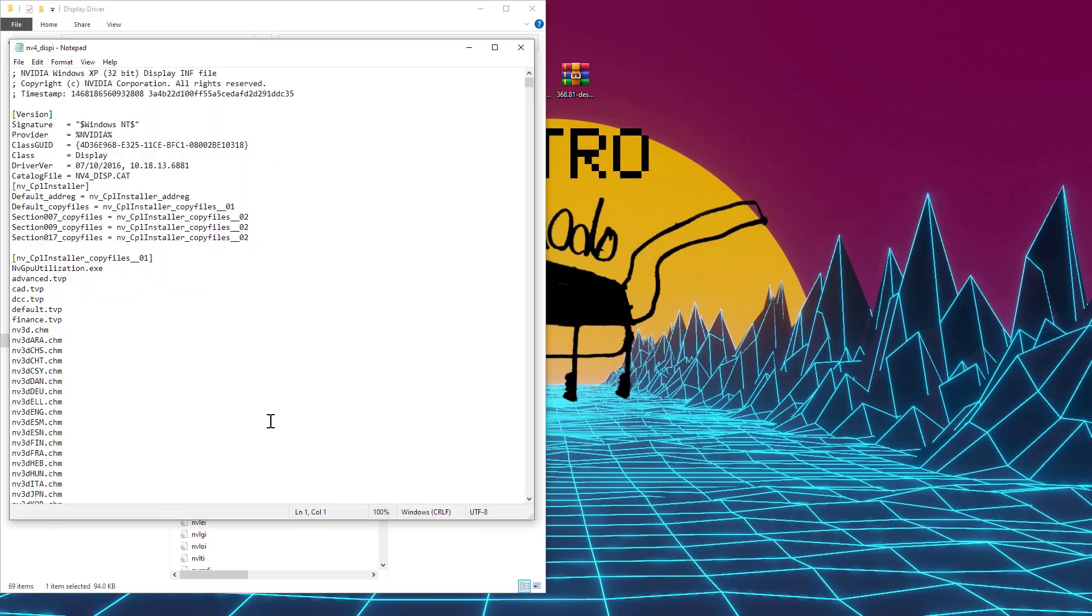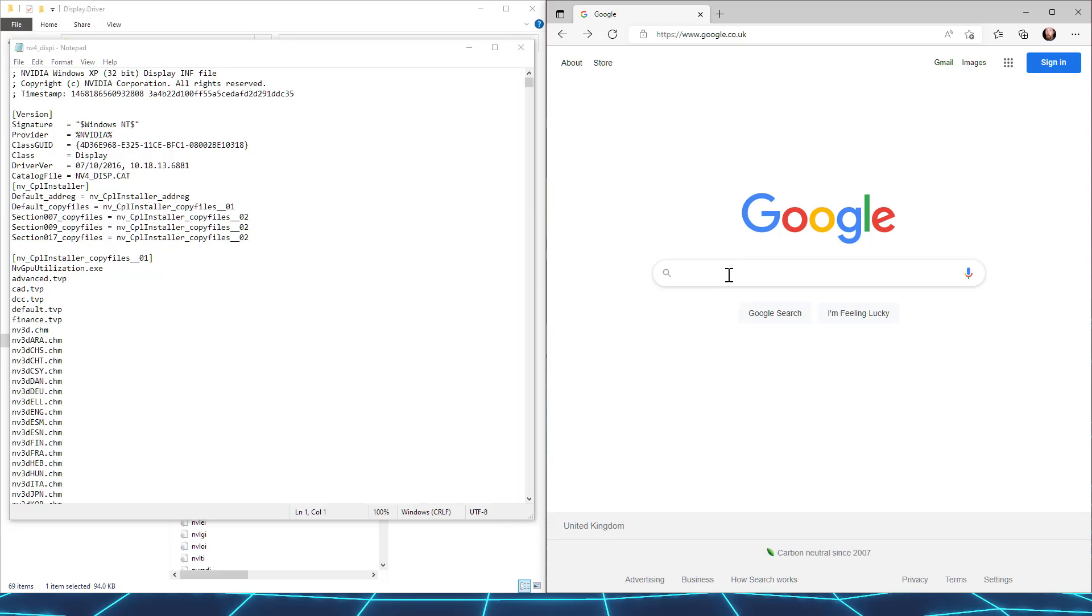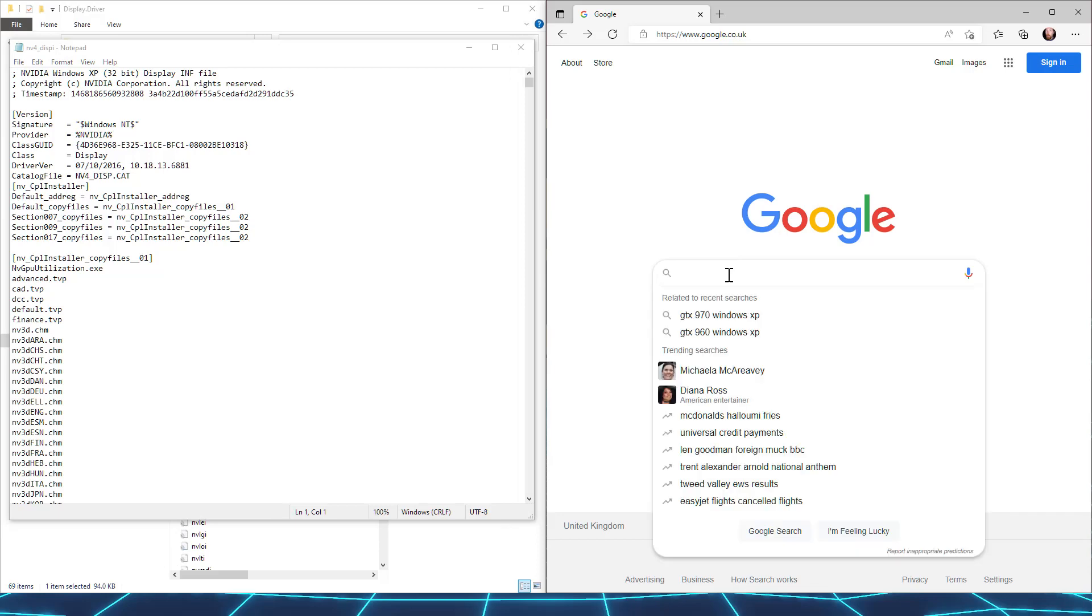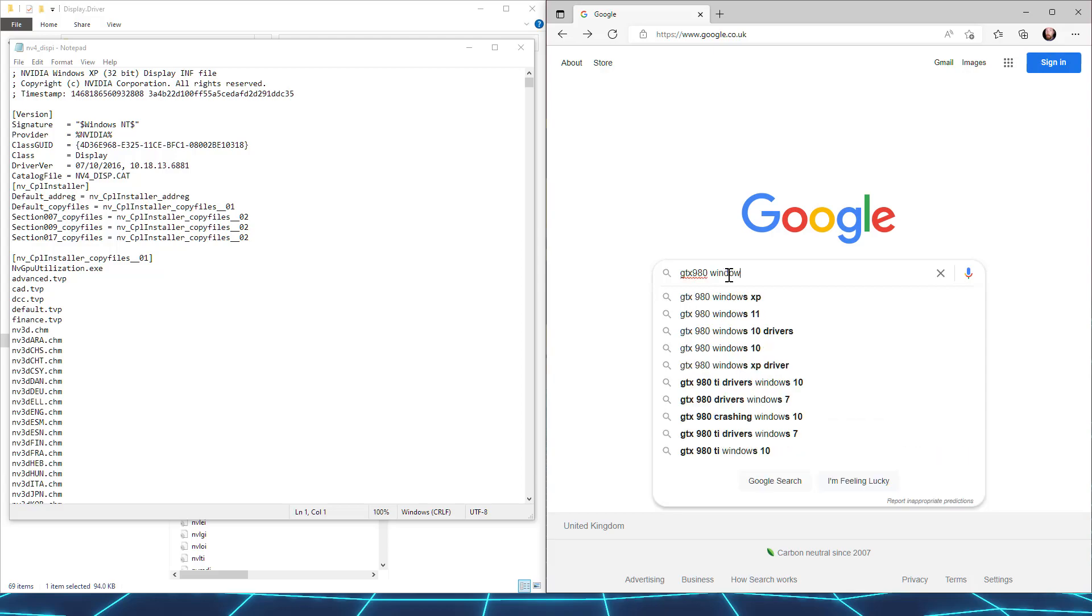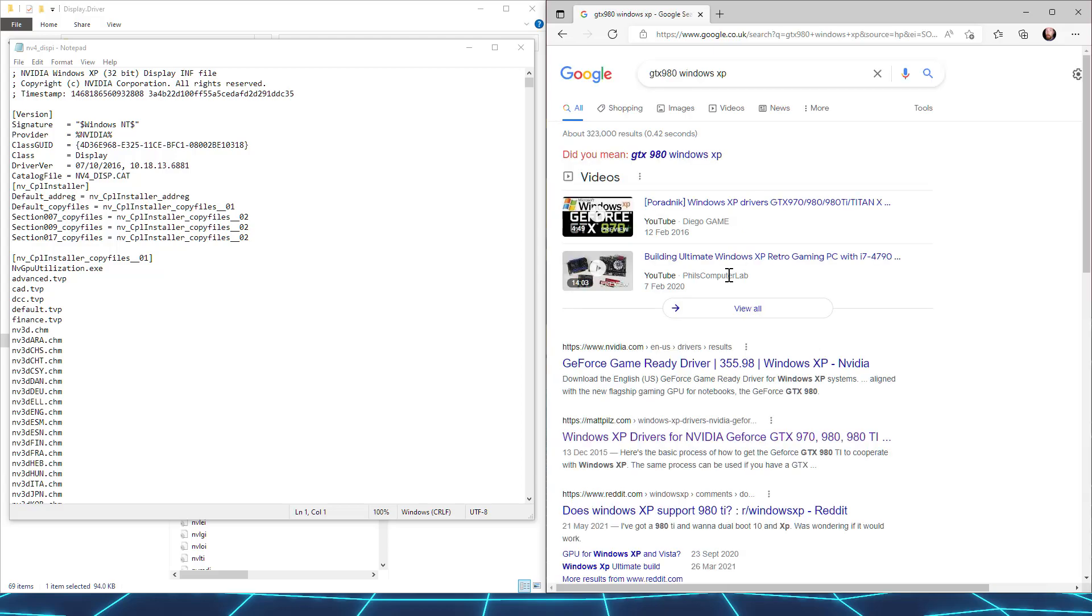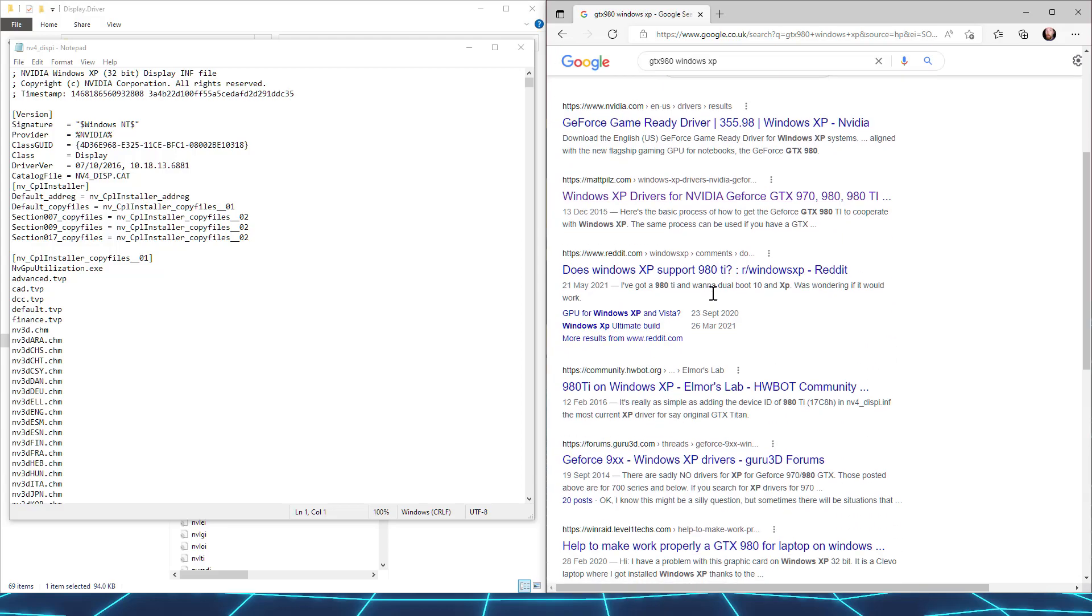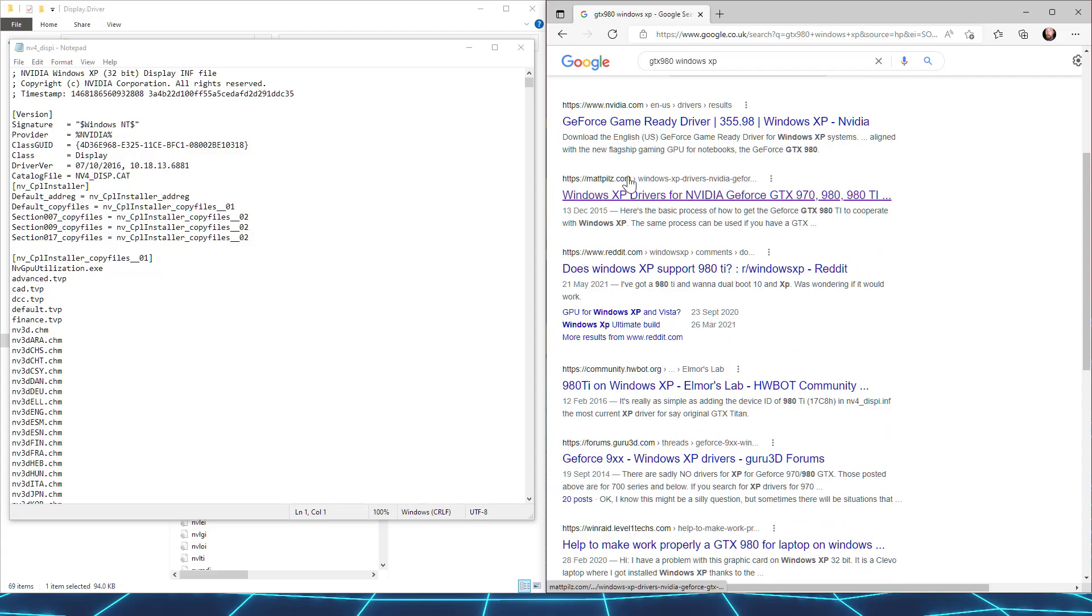Now you just need to know what to put in there and where to put it. To find this, open a new browser and Google something like GTX 980 Windows XP, and you should find a link to mattpills.com.